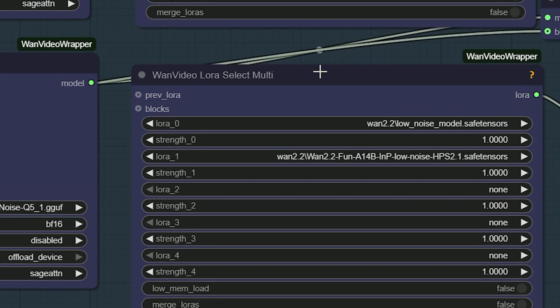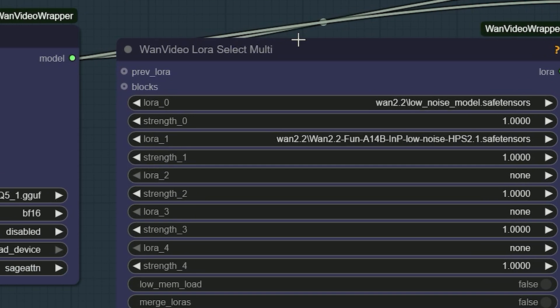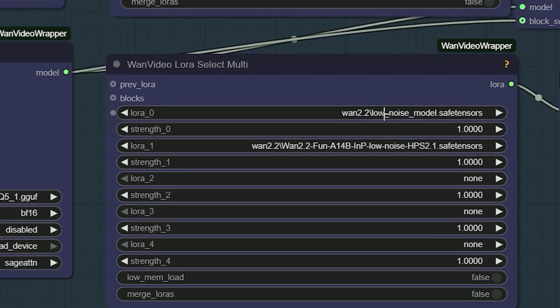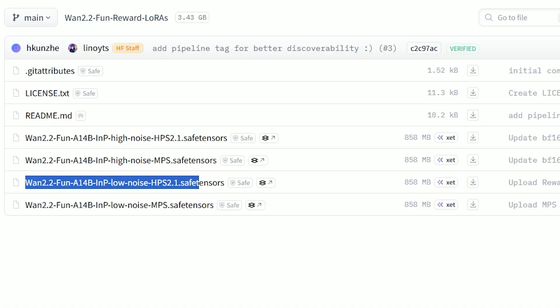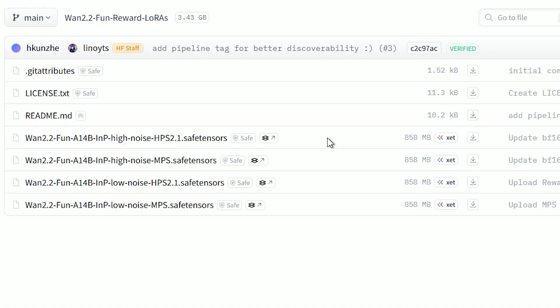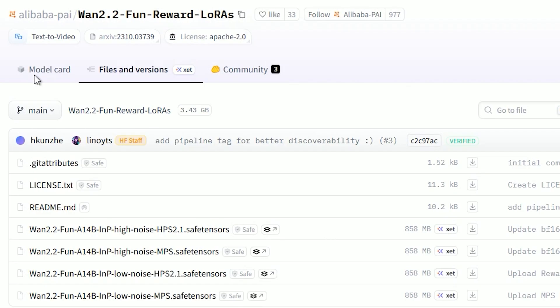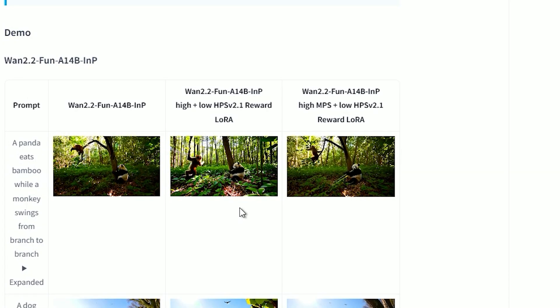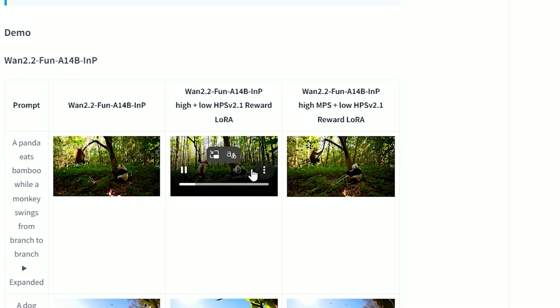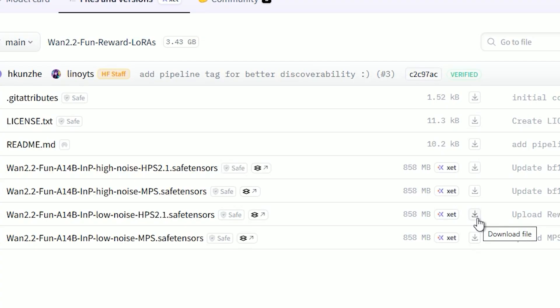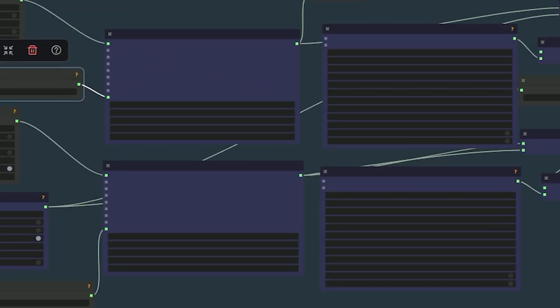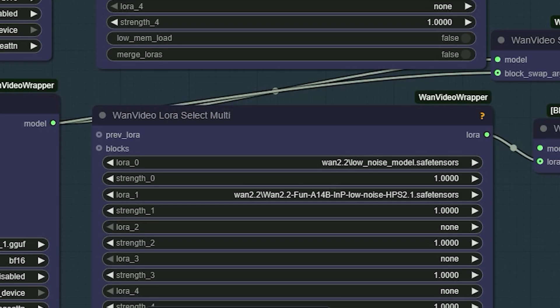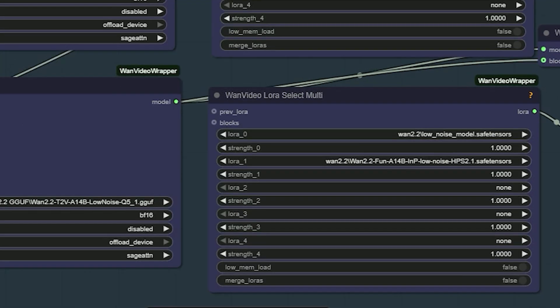Now, the Lora section. I use LiteX Lora, the one we used before with Wan 2.2. I also added an HPS V2 Lora. HPS V2 uses human-picked preferences to improve quality. Download the HPS model and save it in your models folder. And then load it here. That's the model part.